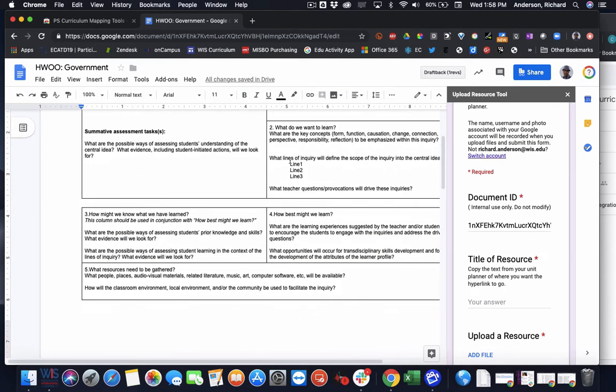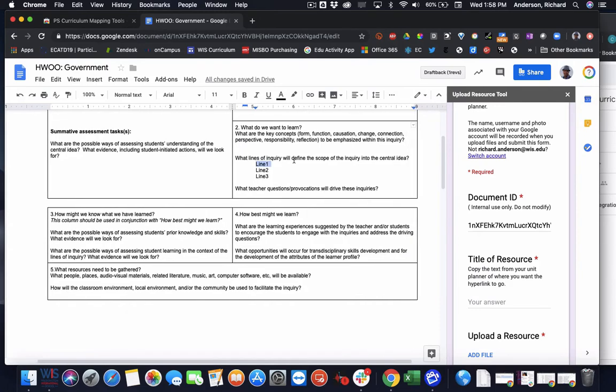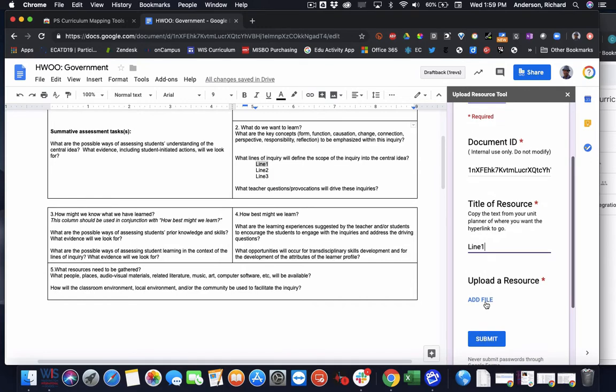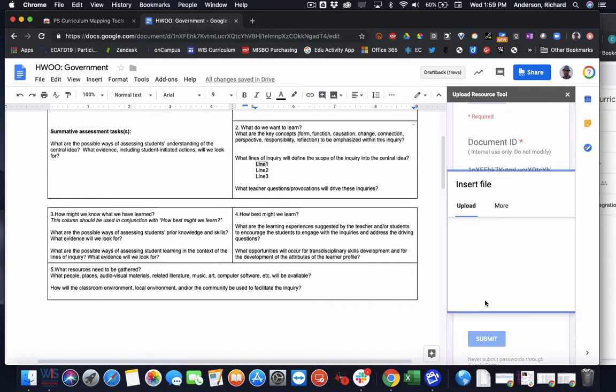a teacher highlights a keyword in their unit planner. This could be any text. So say this line one here is our resource that we want to hyperlink to something that lives on our computer hard drive. I can just copy that line one. I can click add a file,